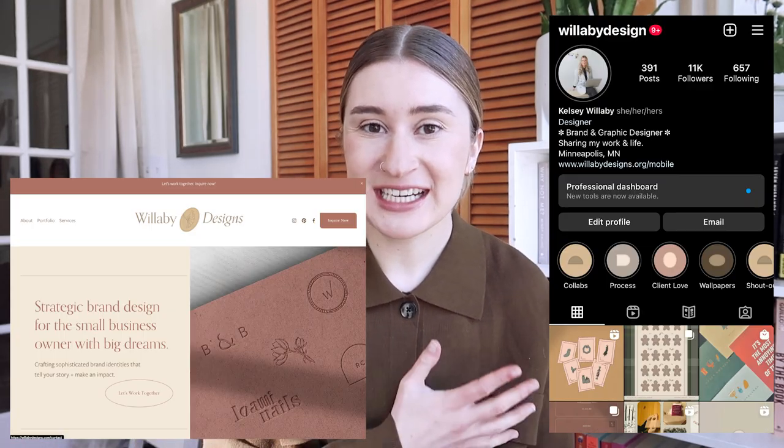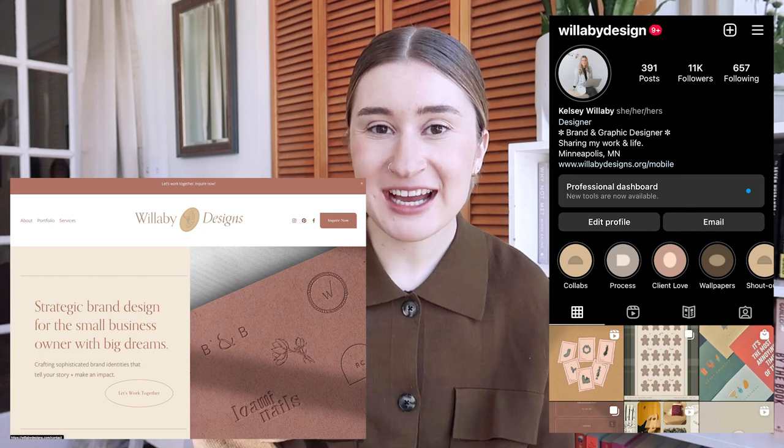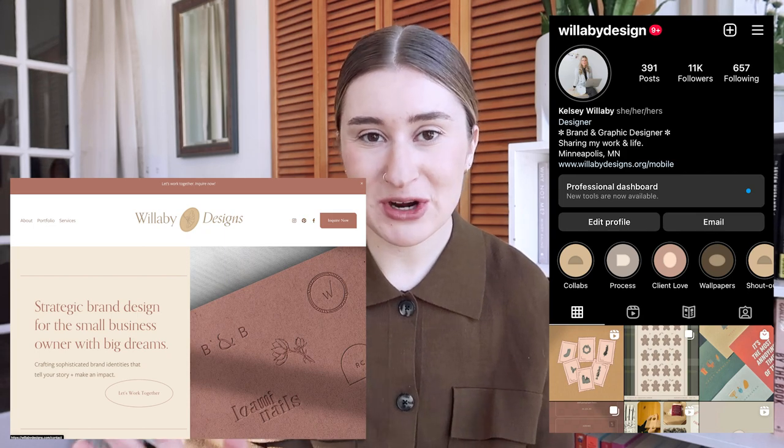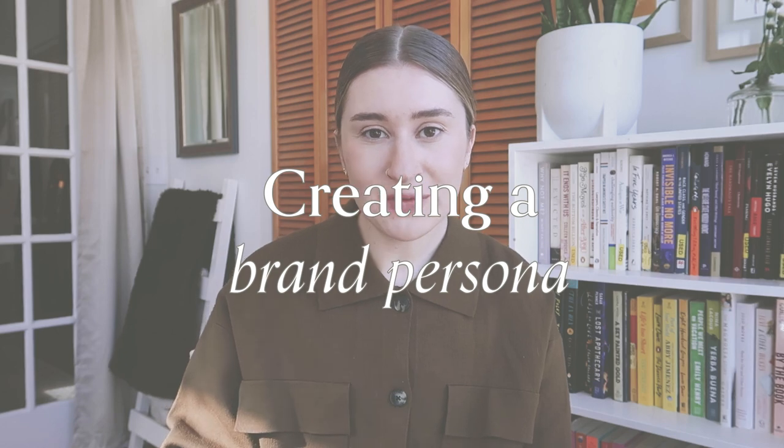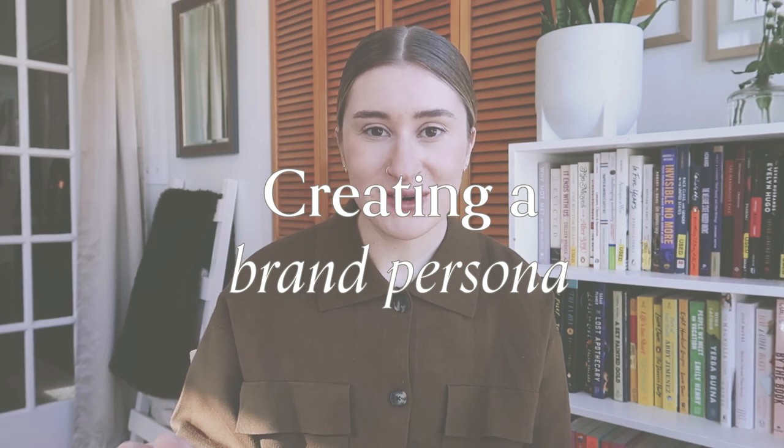Hello, welcome back to my channel. I'm Kelsey. I'm a brand designer and graphic designer and today I'm so excited to dive deeper into my brand strategy approach. One huge aspect of this is looking at a brand persona. I'm going to share all the details on how to create your own brand persona throughout my video today and how it can be beneficial for you to utilize when creating your brand.